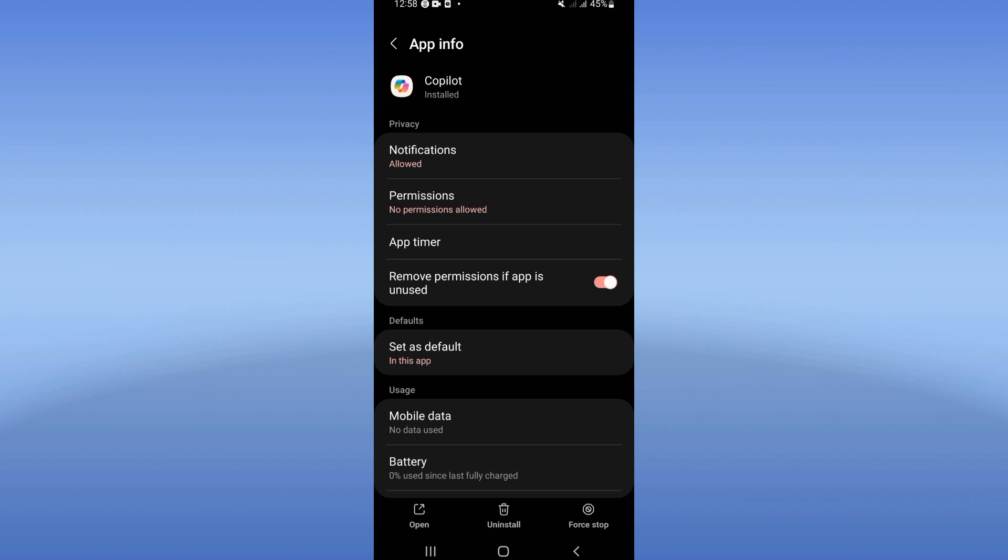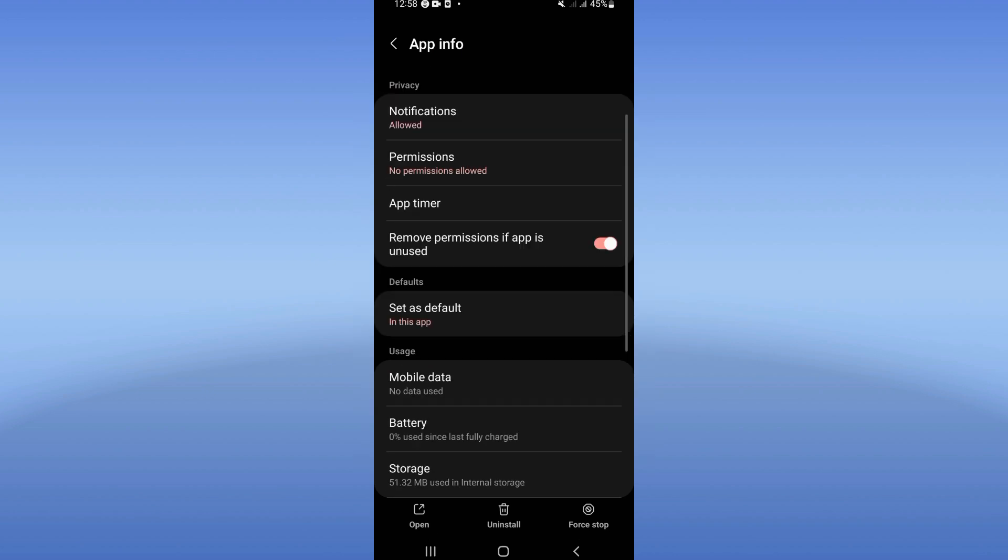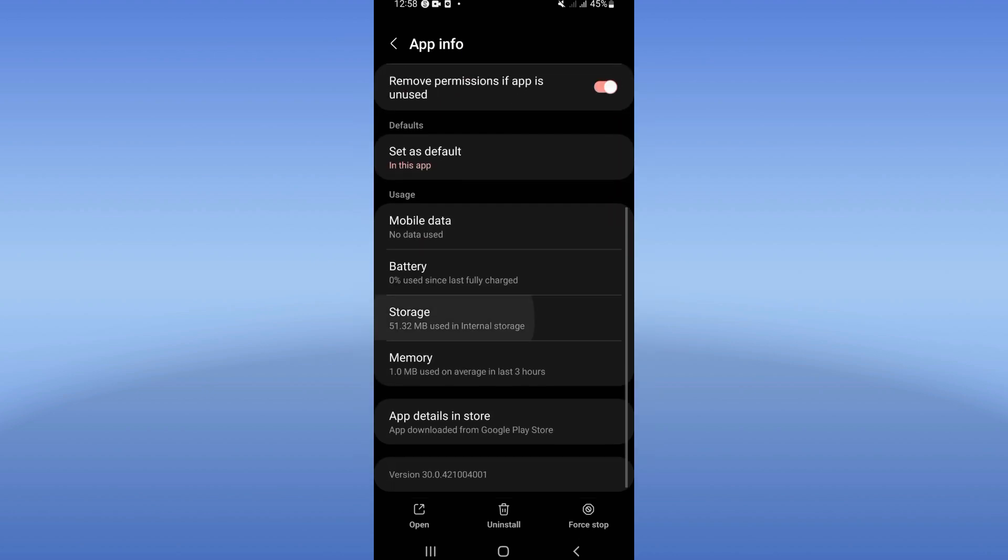You're going to see here these details. Go click on storage and click clear cache.